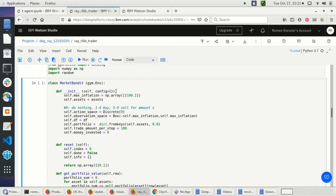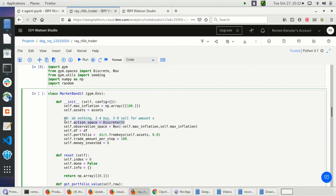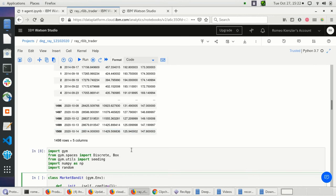Let's look at the constructor. We define an action space with nine possible actions: action zero is doing nothing, actions one to four are buying something, and five to nine are selling something. The amount we buy or sell is set to a constant of $100.